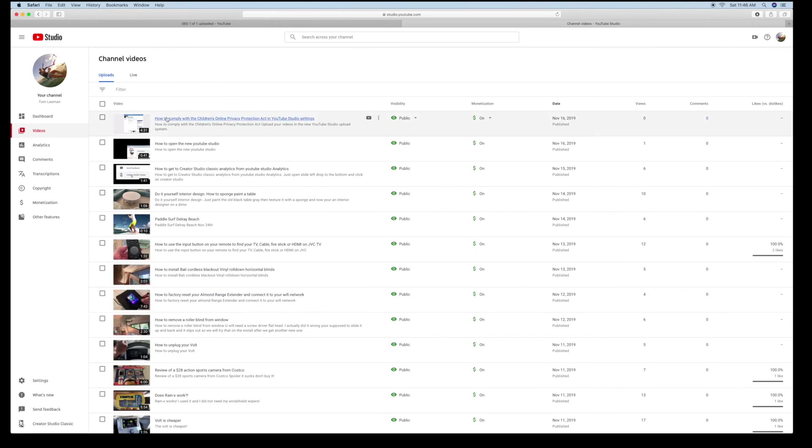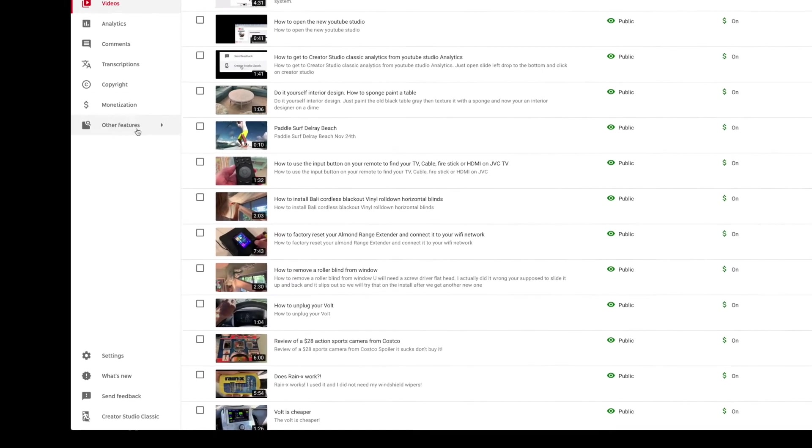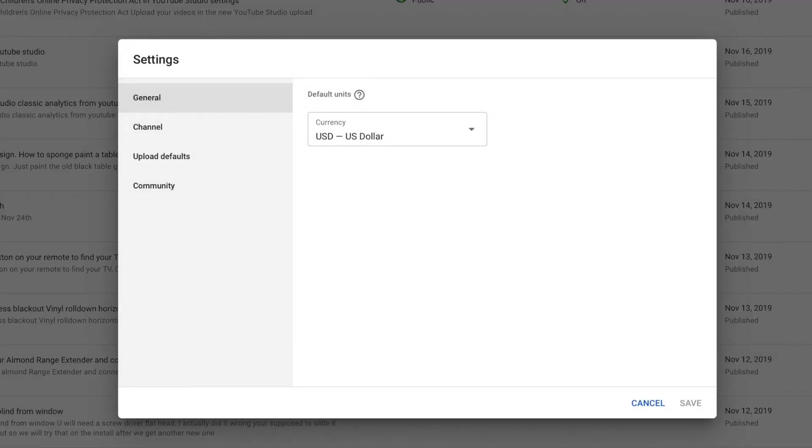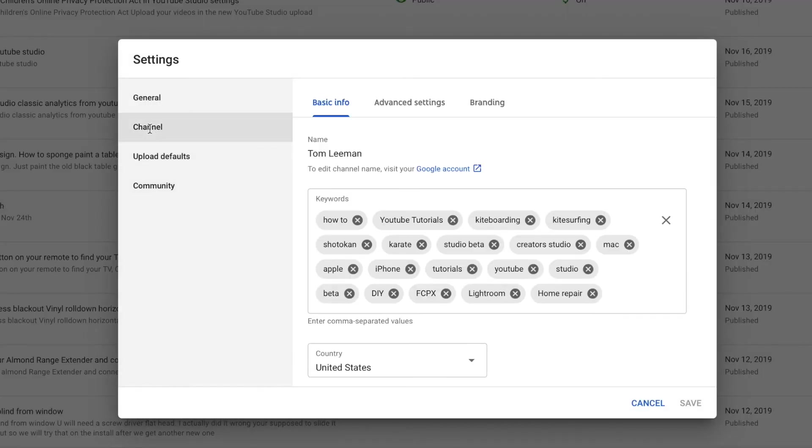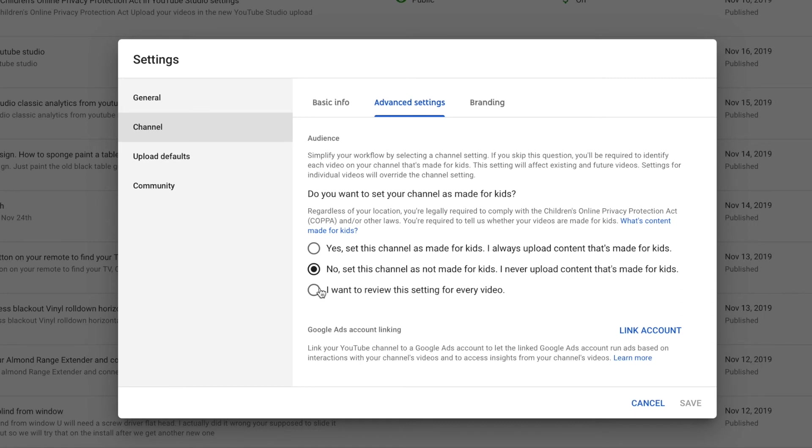Now, the other way that you can do this is, as I showed you before, is in the settings. You just come down here. You open this up. You go to your channel. You go to advanced. And it's going to give you these. So right now I have it set, no, set this channel as not made for kids. I never upload content that's made for kids. Now, you could change that to I want to review this setting for every video. In which case, every time I upload a video, I'm going to have to set it either this way or that way inside the video itself.